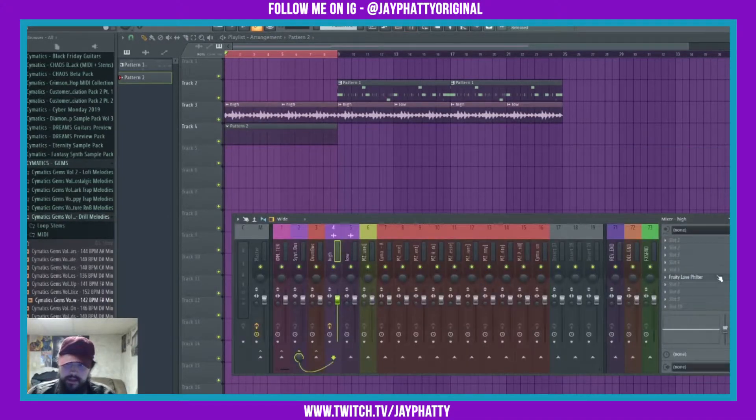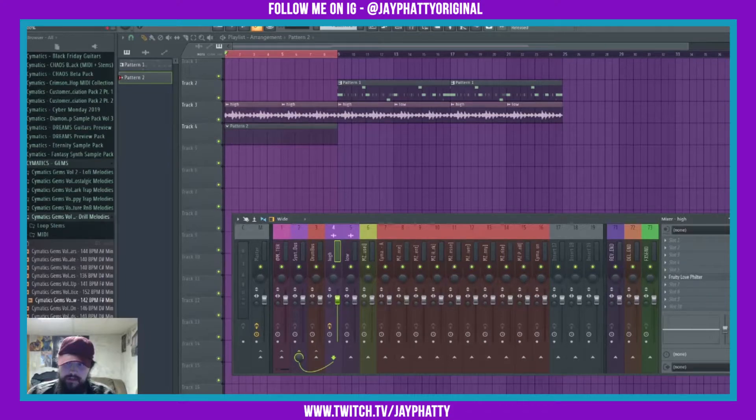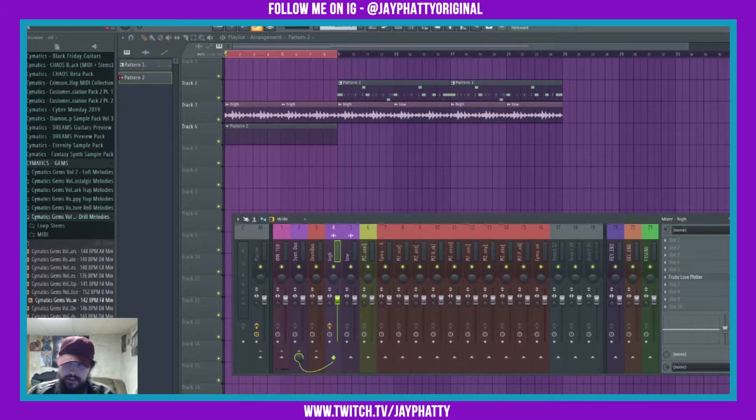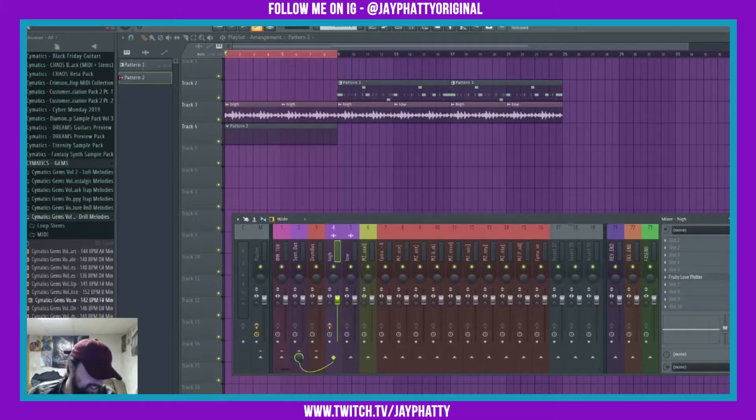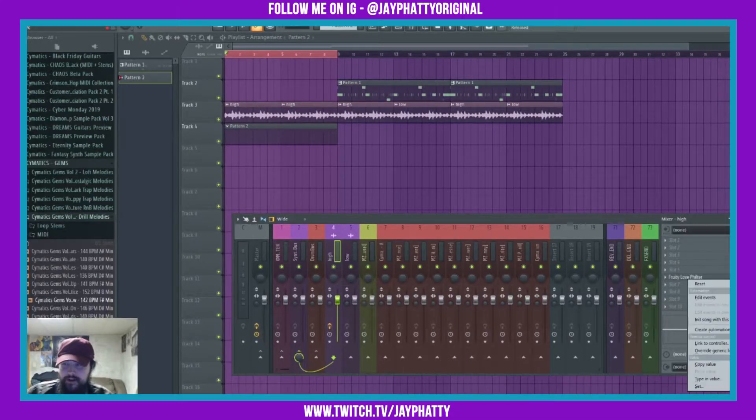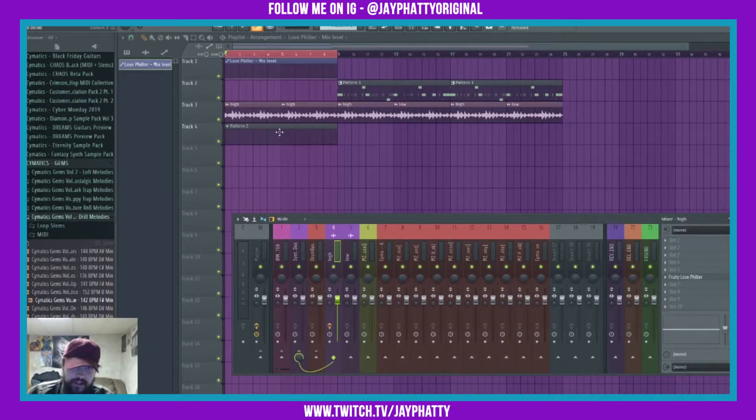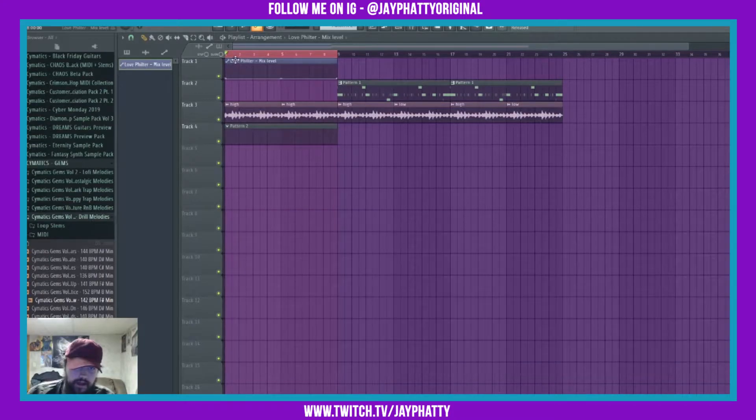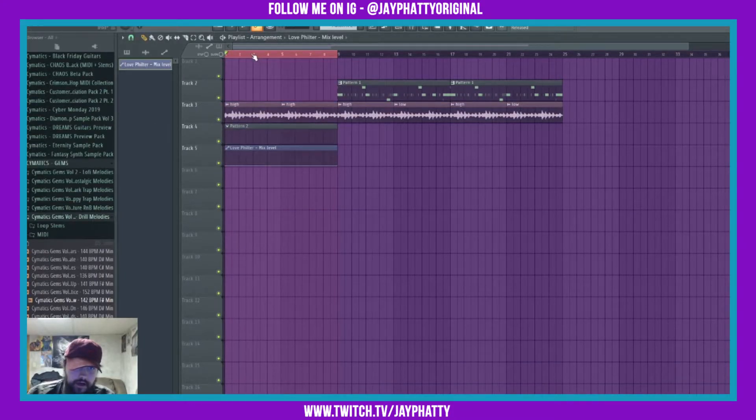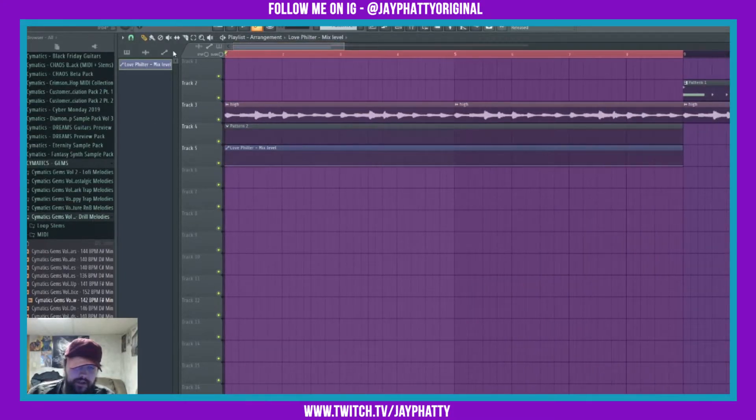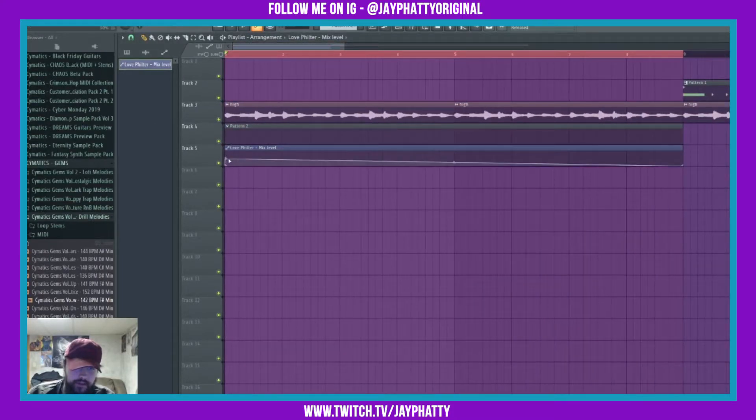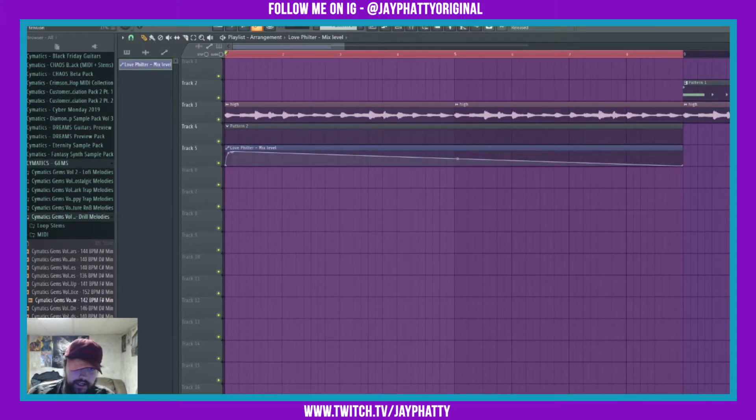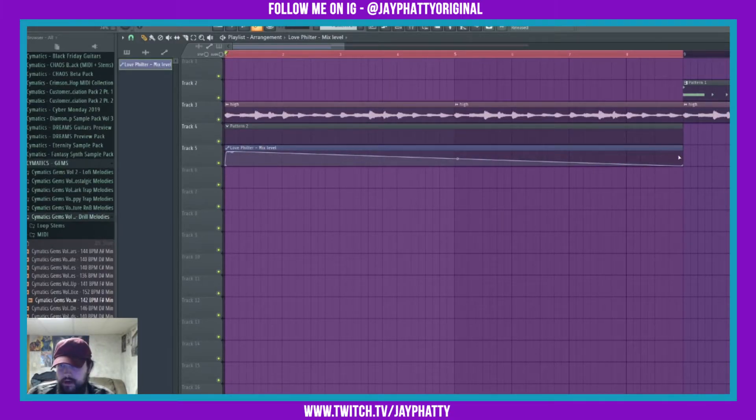Alright, we're gonna go back to the love filter. I'm also gonna create an automation clip. Move this down to indicate that I want it off. Right click, create the automation clip. I can come over here, scroll into it, and make a little automation telling it I only want it to play for this part.